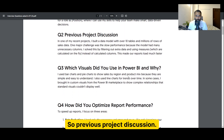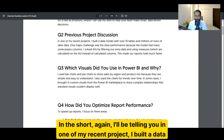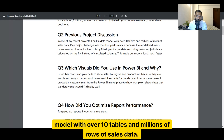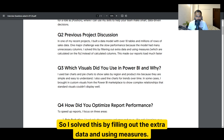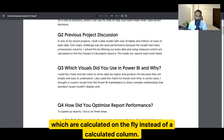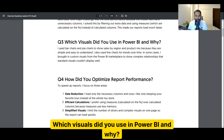The next question is previous project discussion. I've already covered how to use the STAR method in previous videos. For example: 'In one of my recent projects, I built a data model with over 10 tables and millions of rows of sales data. One major challenge was slow performance because the model had many unnecessary columns. I solved this by filtering out the extra data and using measures which are calculated on the fly instead of calculated columns, which made our reports load much faster.'